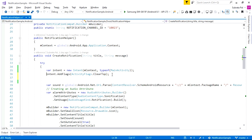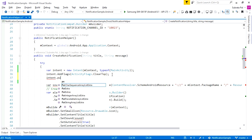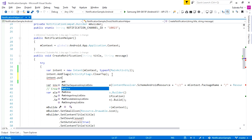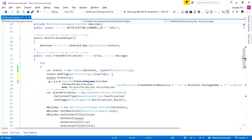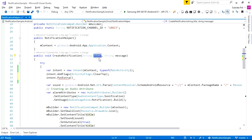Next we are going to add Intent.PutExtra. Using PutExtra, we are just passing the title and message. So here I am passing the title and message — title as a key and the data as the message value.